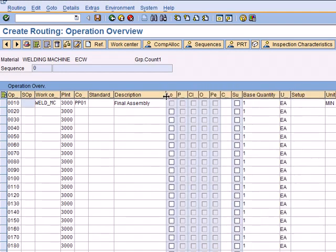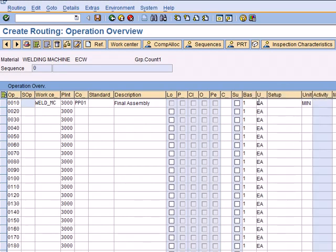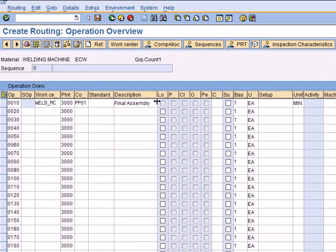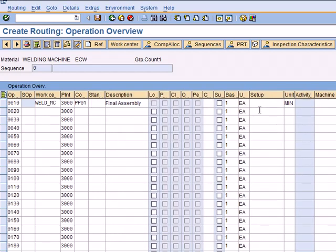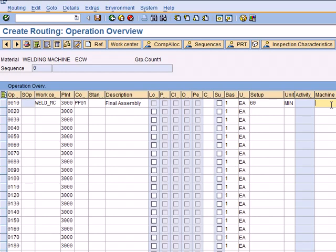Then, if you remember the activities we have seen in the WorkCenter such as setup time, machine time, and labor hours, we need to give the planned time for setting up the machine - 60 minutes - and machine time - 500 minutes. These are the expected planned times.